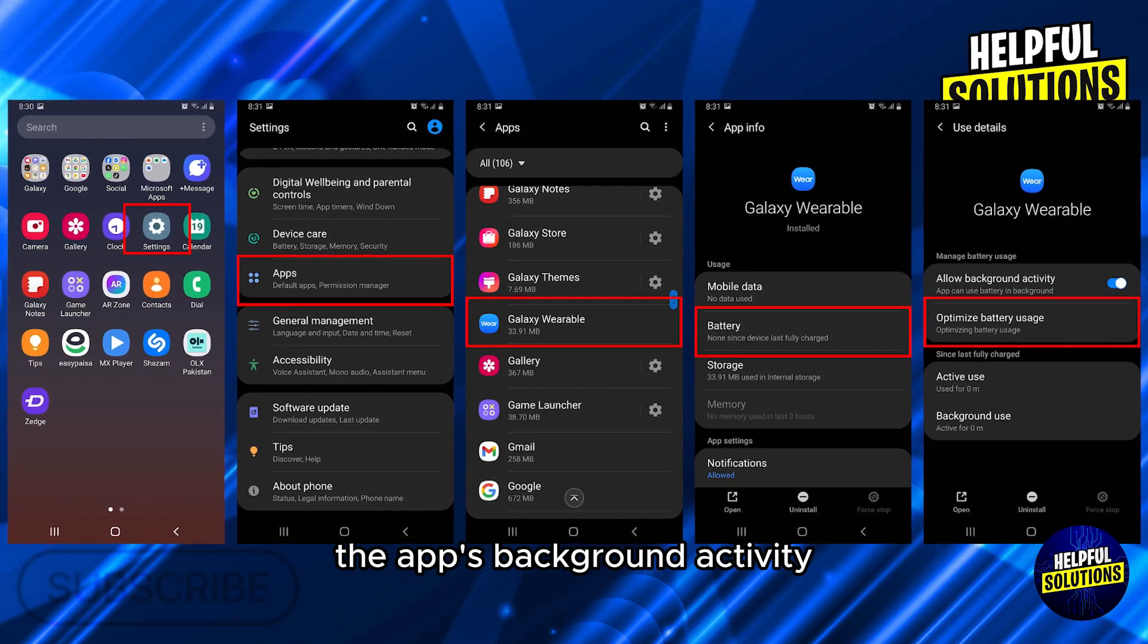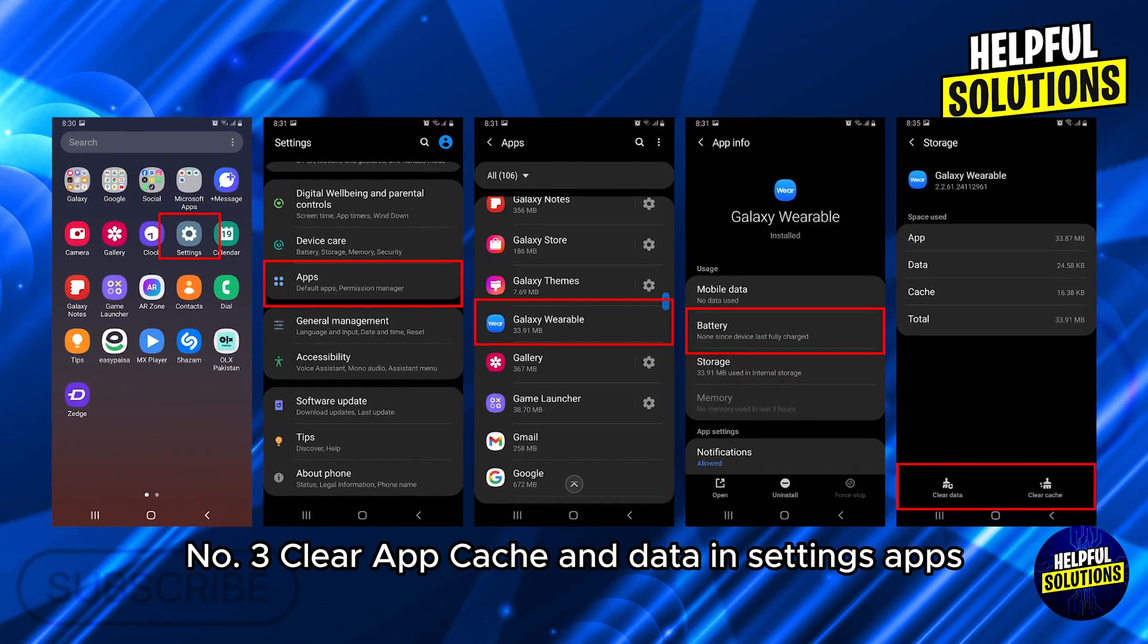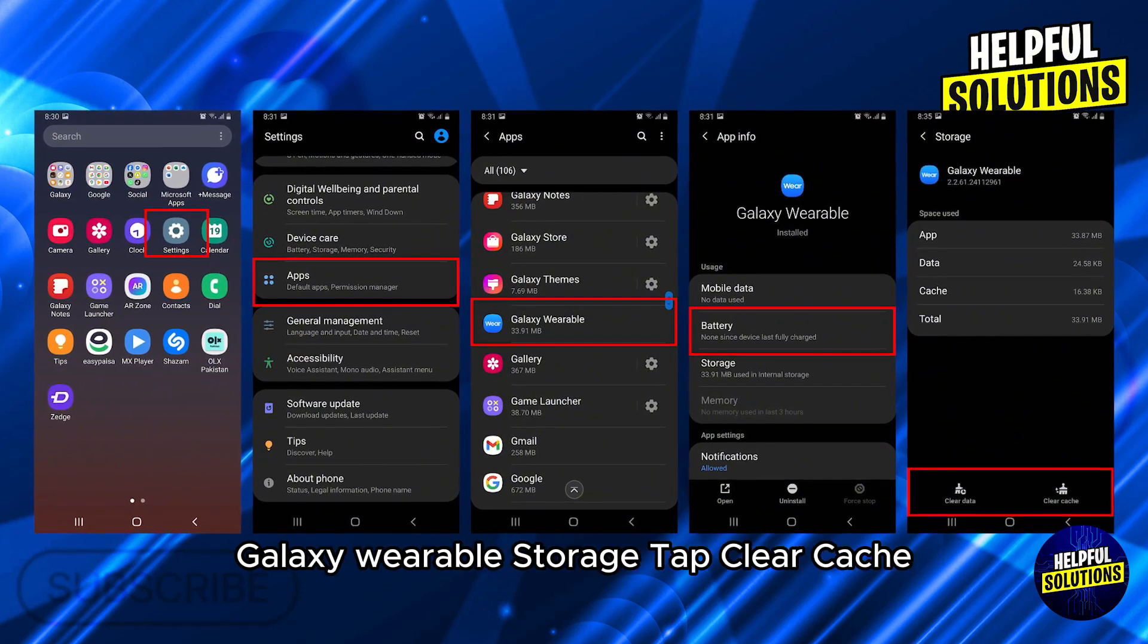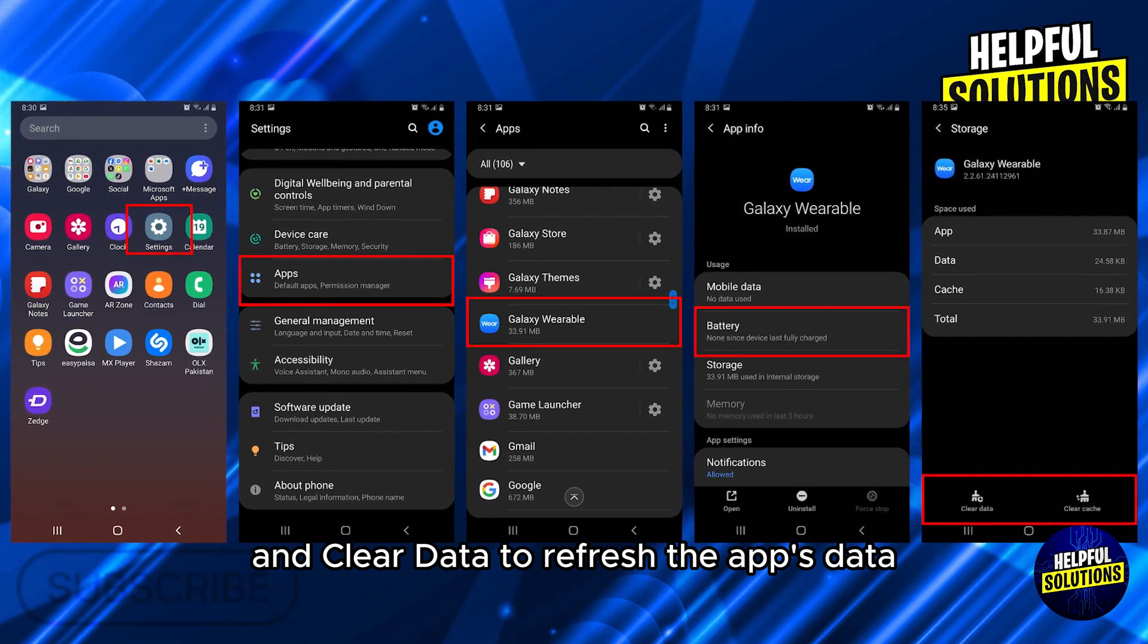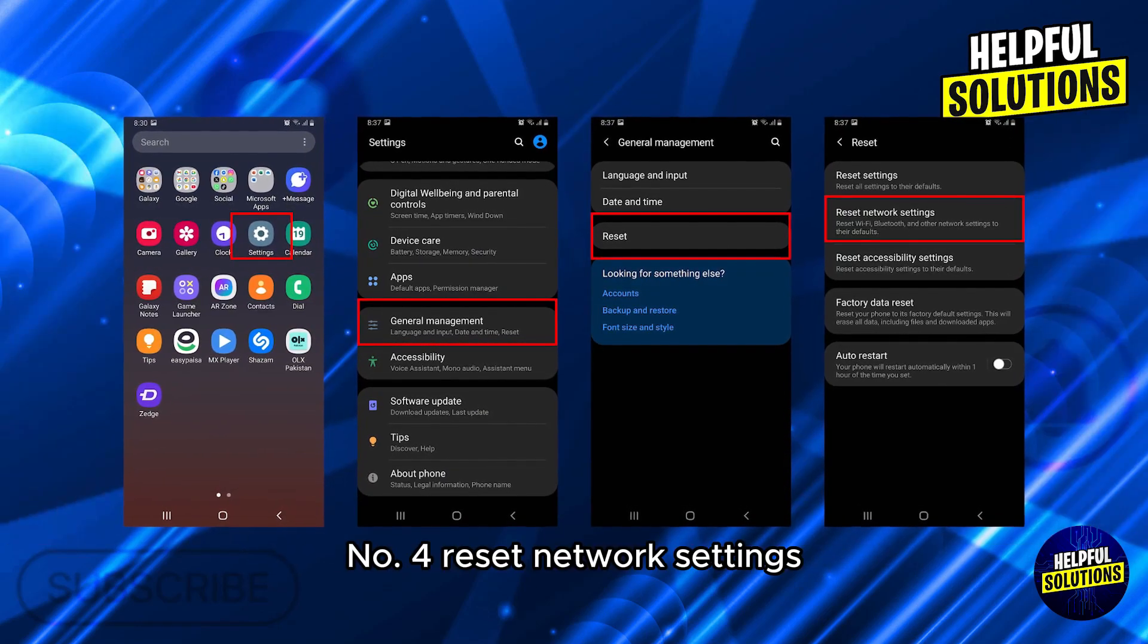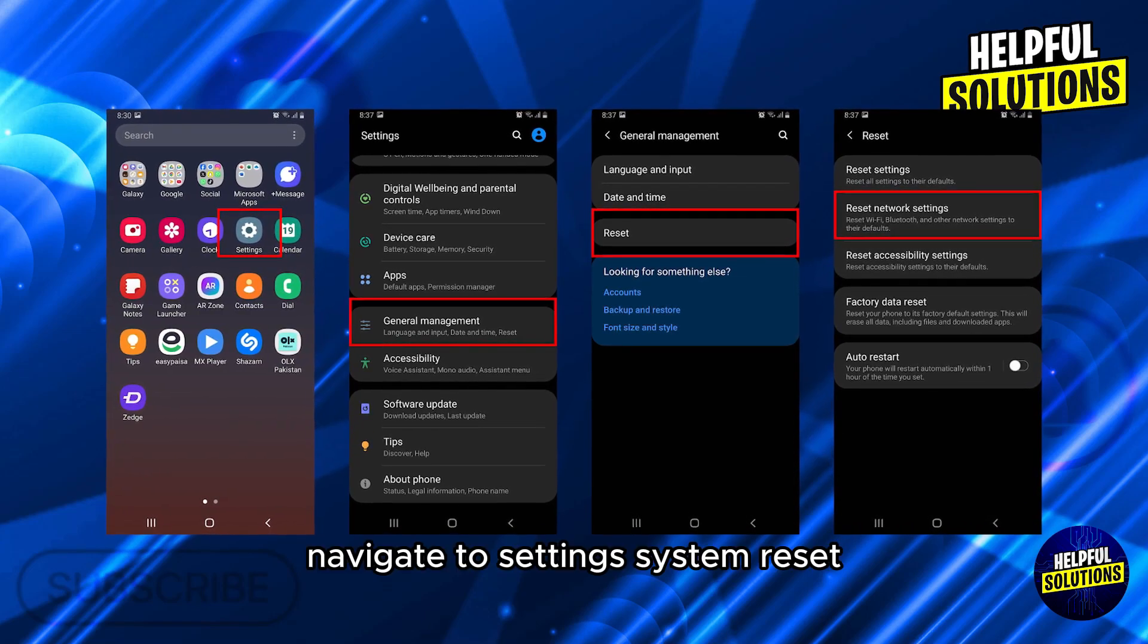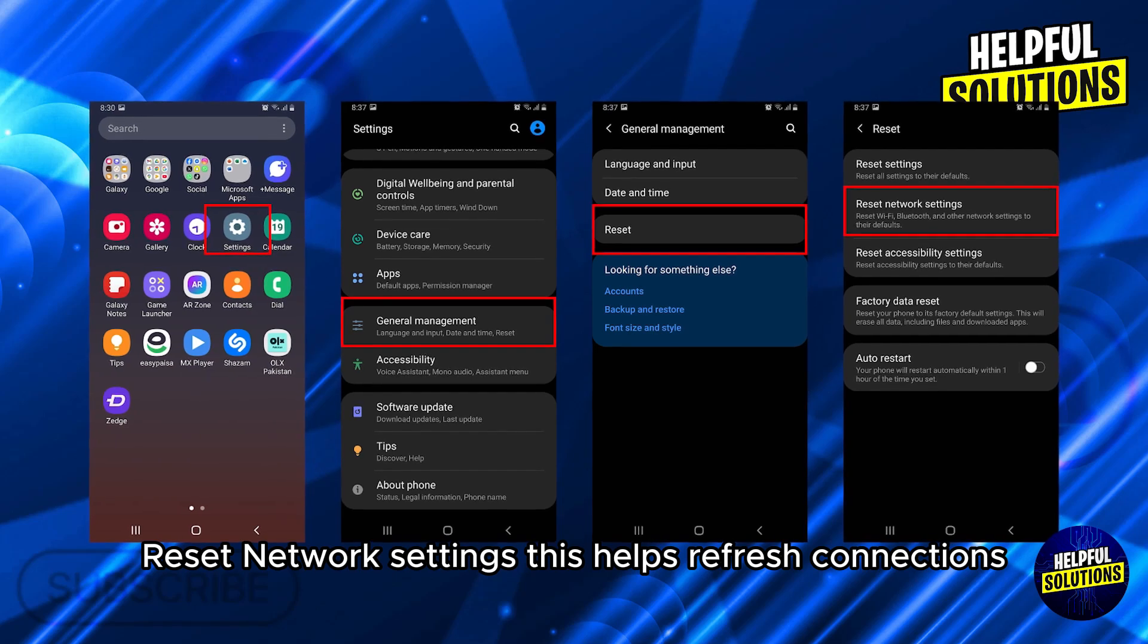Number three: clear app cache and data. In Settings, Apps, Galaxy Wearable, Storage, tap Clear Cache and Clear Data to refresh the app's data. Number four: reset network settings. Navigate to Settings, System, Reset, Reset Network Settings. This helps refresh connections.